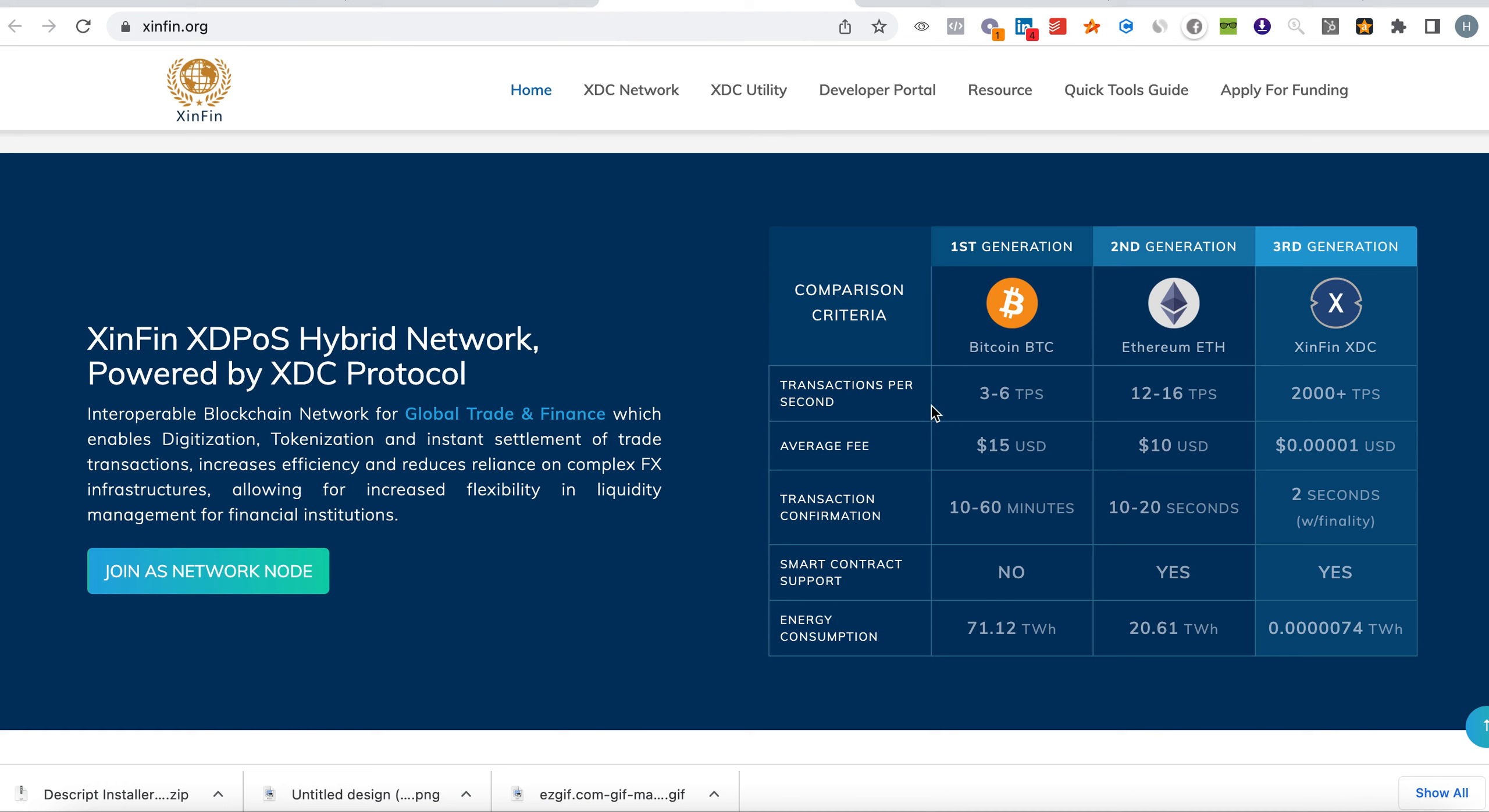This is the speed of transactions compared to Bitcoin and Ethereum. Bitcoin can make 3 to 6 transactions per second, Ethereum can make 12 to 16, but XDC can make 2,000 per second, and that is amazing. For volume and mass adoption, this will be perfect because not everybody can pay $15 or $10 per transaction. People would like to pay similar amounts, and this gives it huge utility. The price of XDC could go crazy in the future and could even beat XRP.